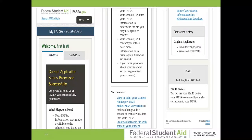Here you have it on a phone — here's your phone app and what it looks like. It says welcome, first and last name, and then you'll see the current application status: processed successfully. That's what I'm talking about — that congratulations on your FAFSA. You will always get a message like that if everything went well.